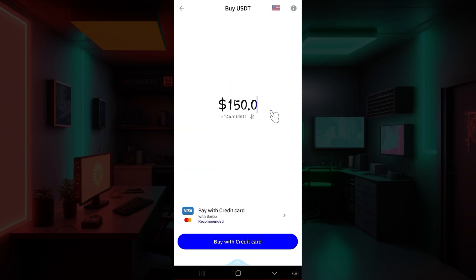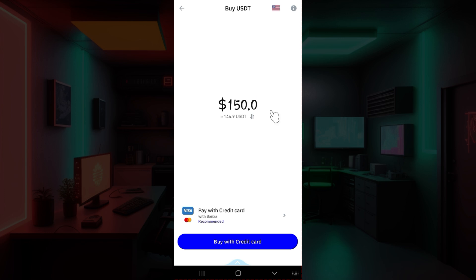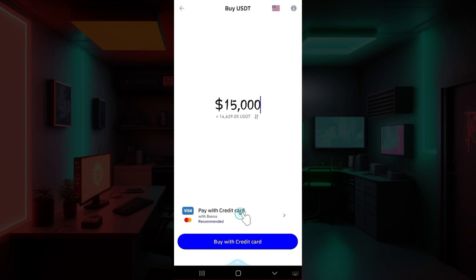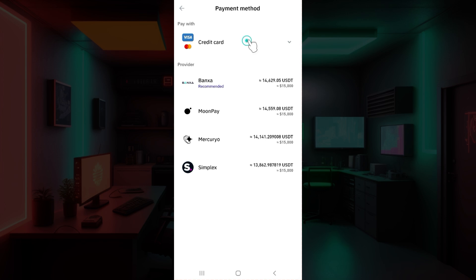I'm gonna change the value right now. You guys do it as well, depending upon your necessity. And guys that is it. You can simply click on this pay with credit card button right here and select by which you want to pay with.